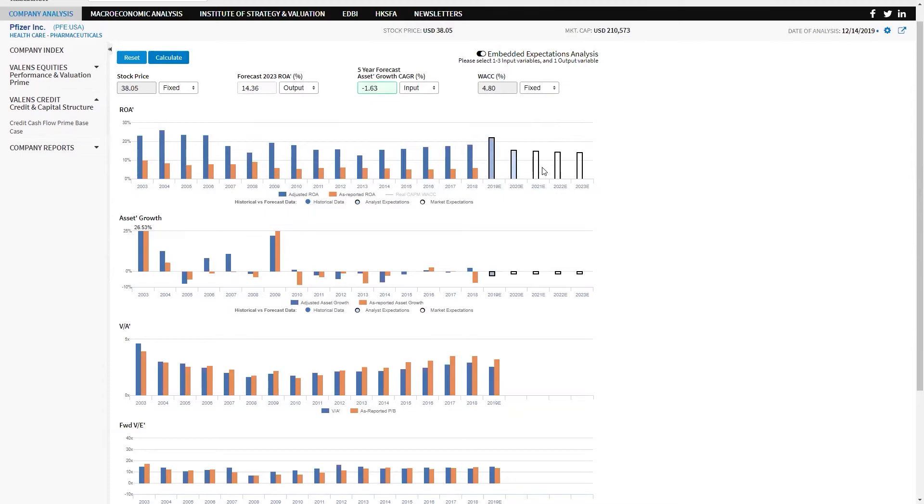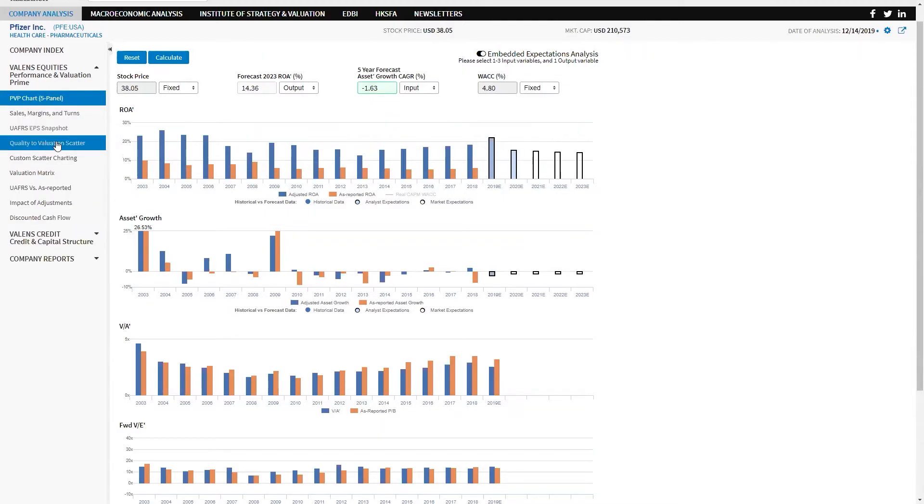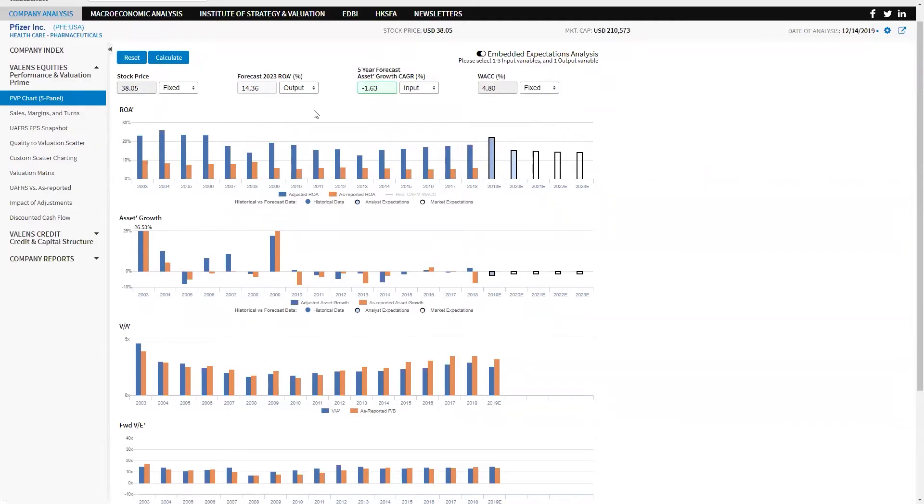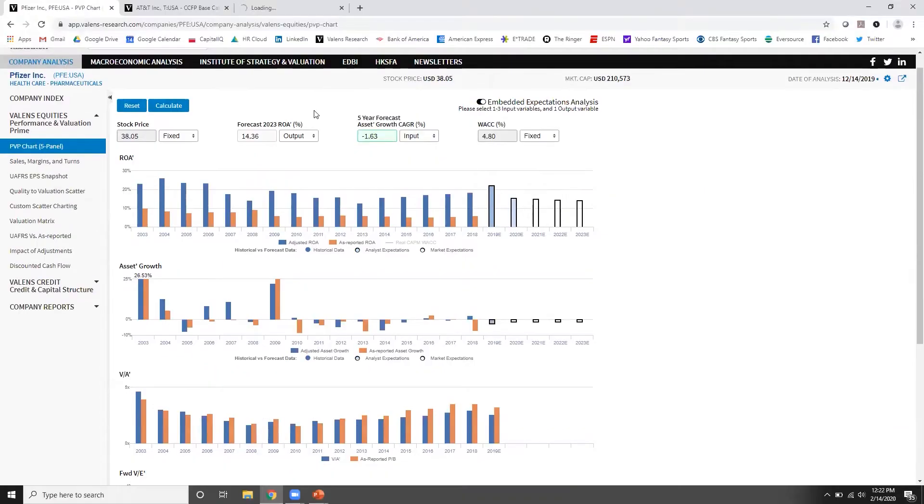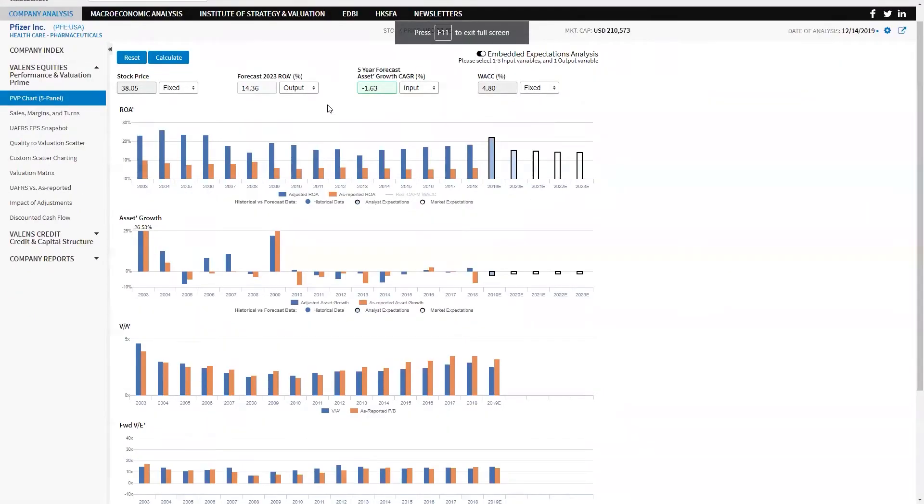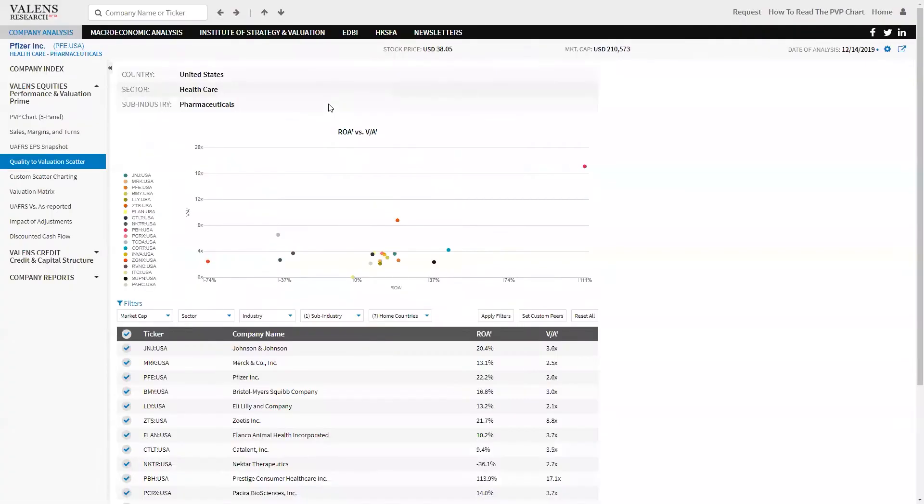Your next question might be, and it's a very reasonable question, is Pfizer undervalued or is the whole entire industry undervalued? So with that in mind, we're actually going to look at one of the other tools that we use to understand industry-wide valuations along with company-specific valuations. This is what we call our quality-to-value scatter.